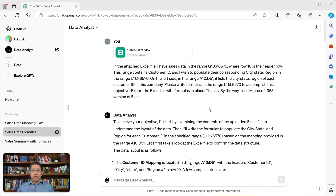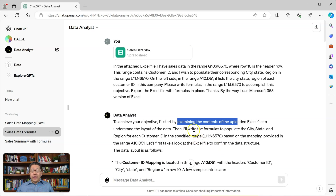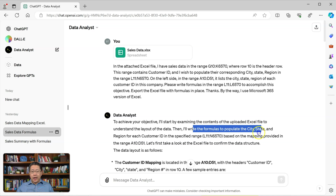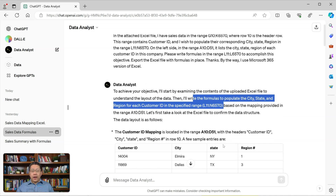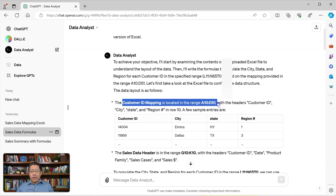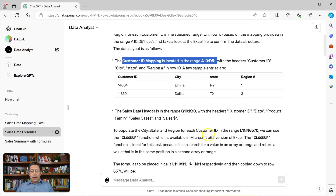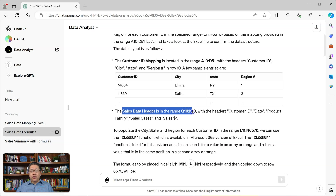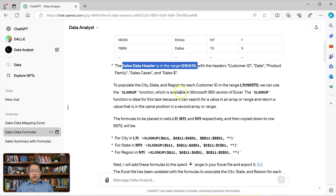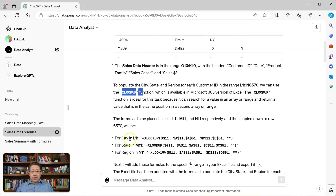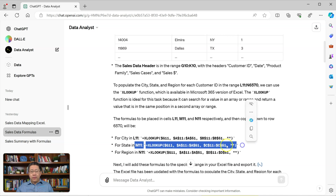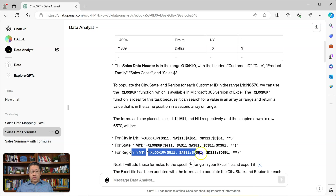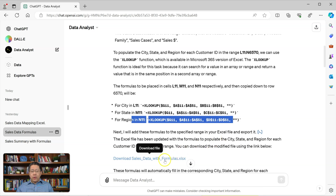It took Data Analyst a little bit of time to go through the Excel file and write the formulas. It first examines the contents of the file, then reiterates the objective — which is to populate the city, state, and region for each Customer ID in the range L11 to N6570. It identifies that the Customer ID mapping table is in the range A10 to D51 and provides a few sample records. It also identifies the cell data header is in the range G10 to K10. To write the formula, it's going to use the XLOOKUP function. The formulas have been written and the file is ready for me to download.